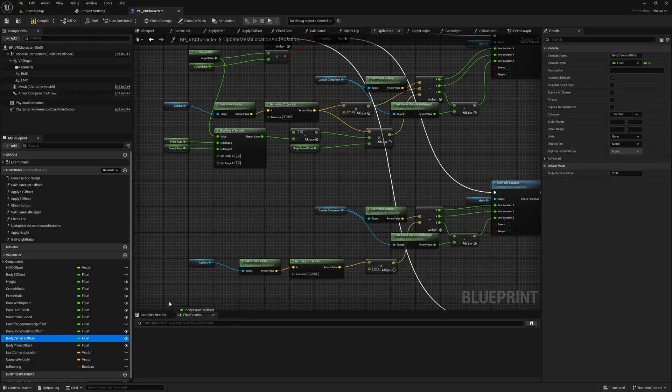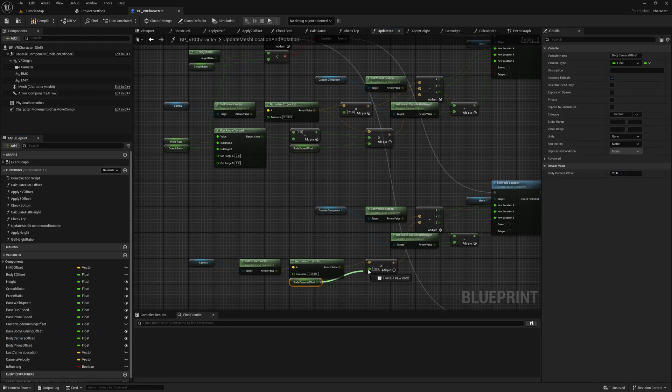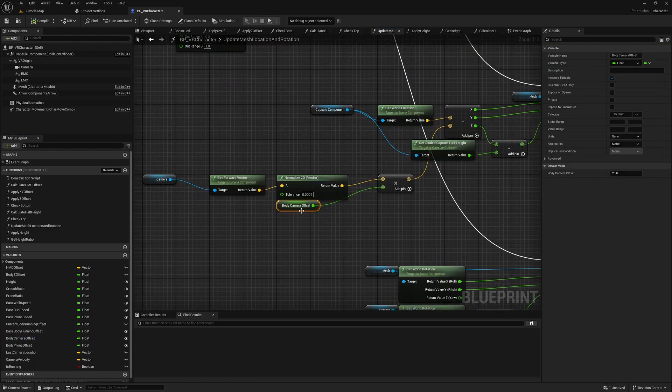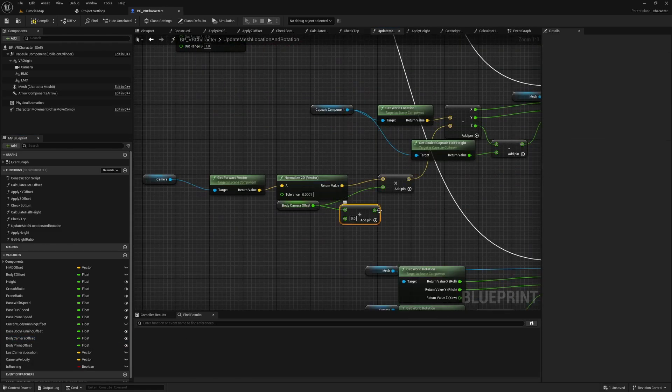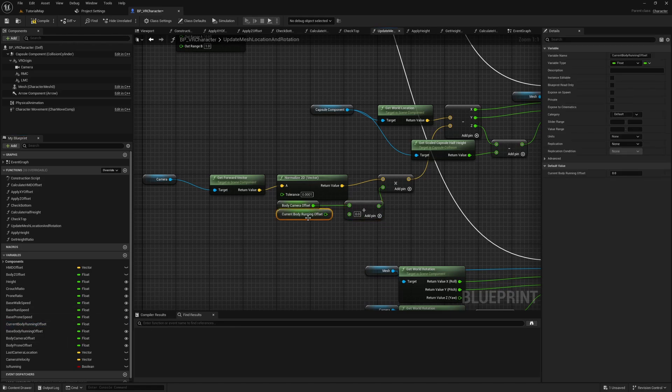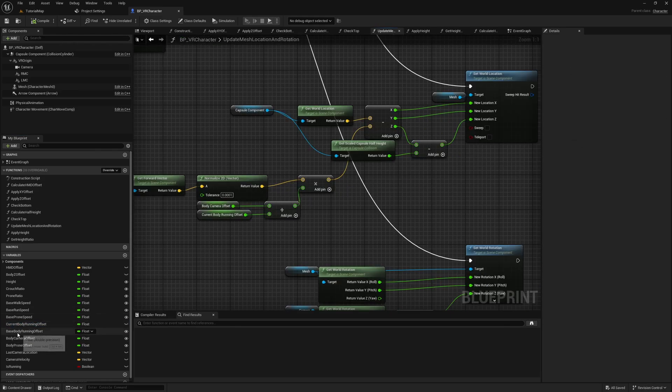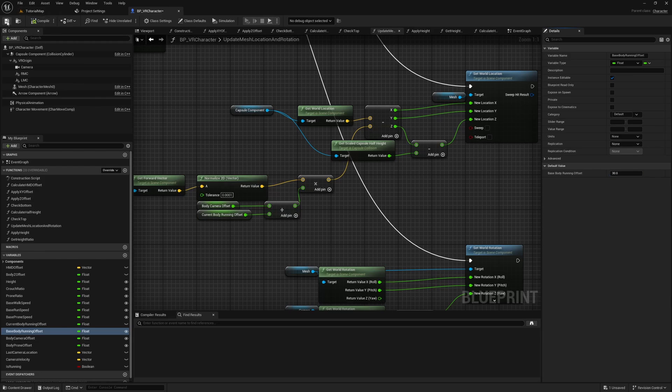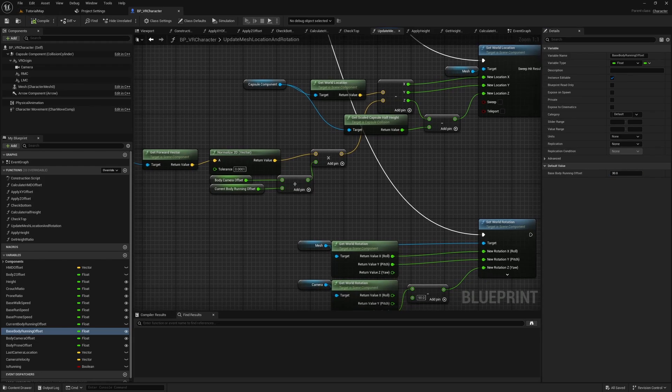In the middle section where the World Offset node connects to the false output of the branch, we want to add the Current Body Running Offset to the Body Camera Offset, since the running animation leans forward a bit and we would otherwise be able to see our mesh. Set the default value of the Base Body Running Offset to 30.